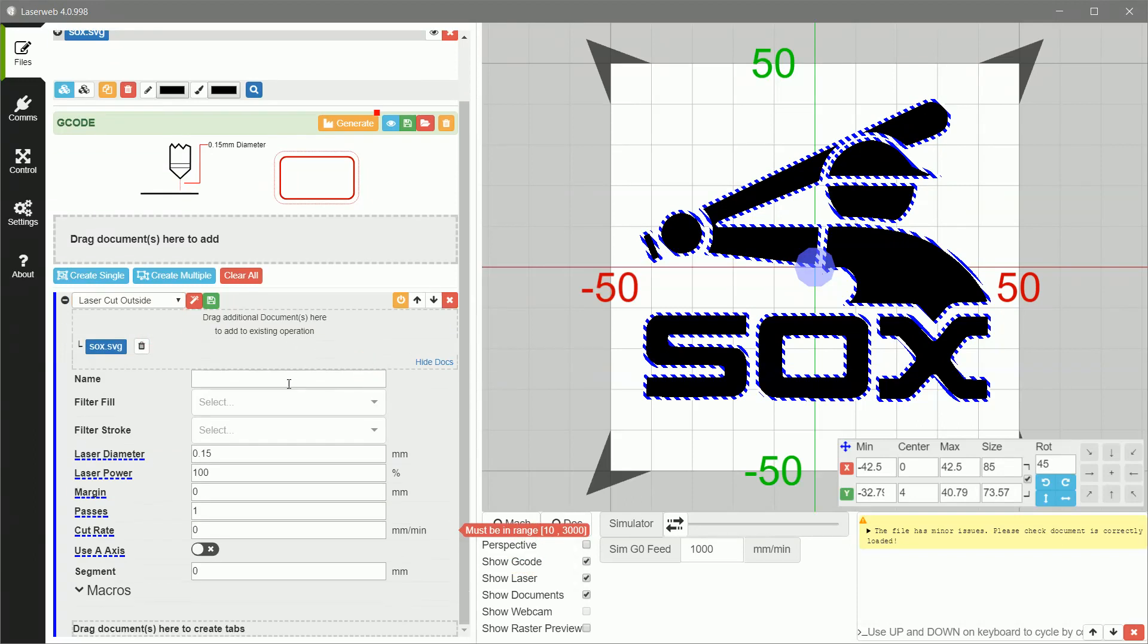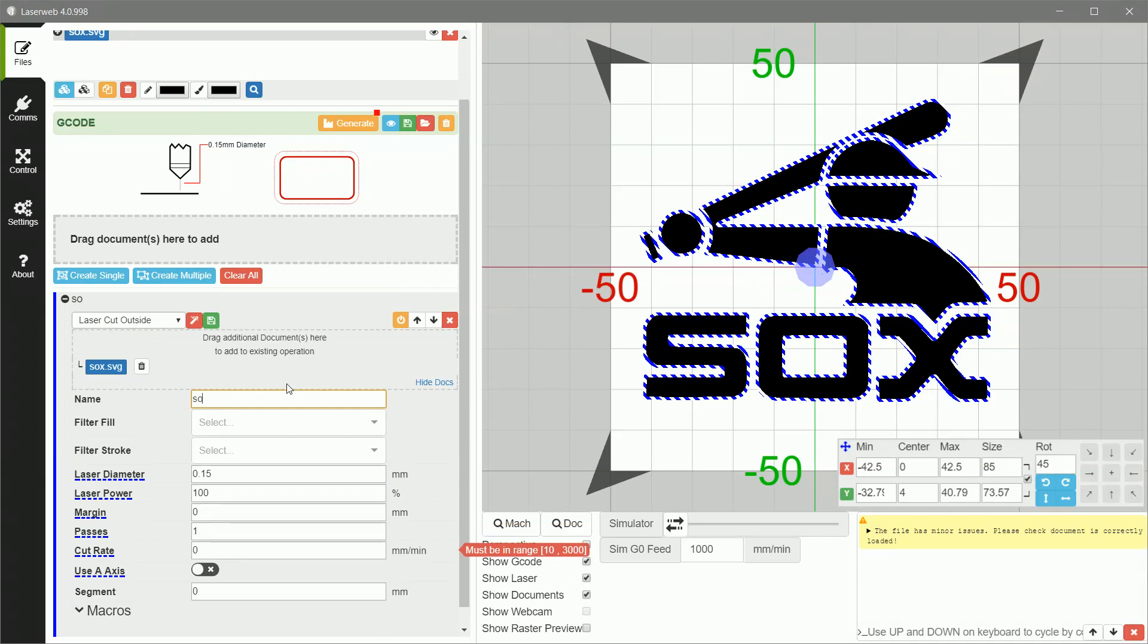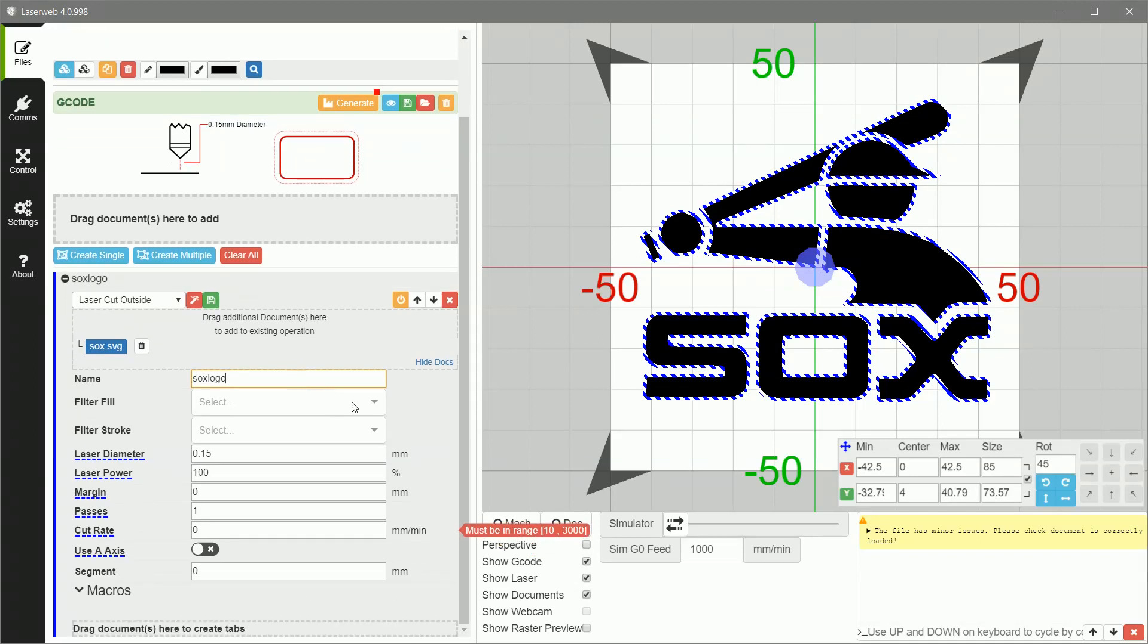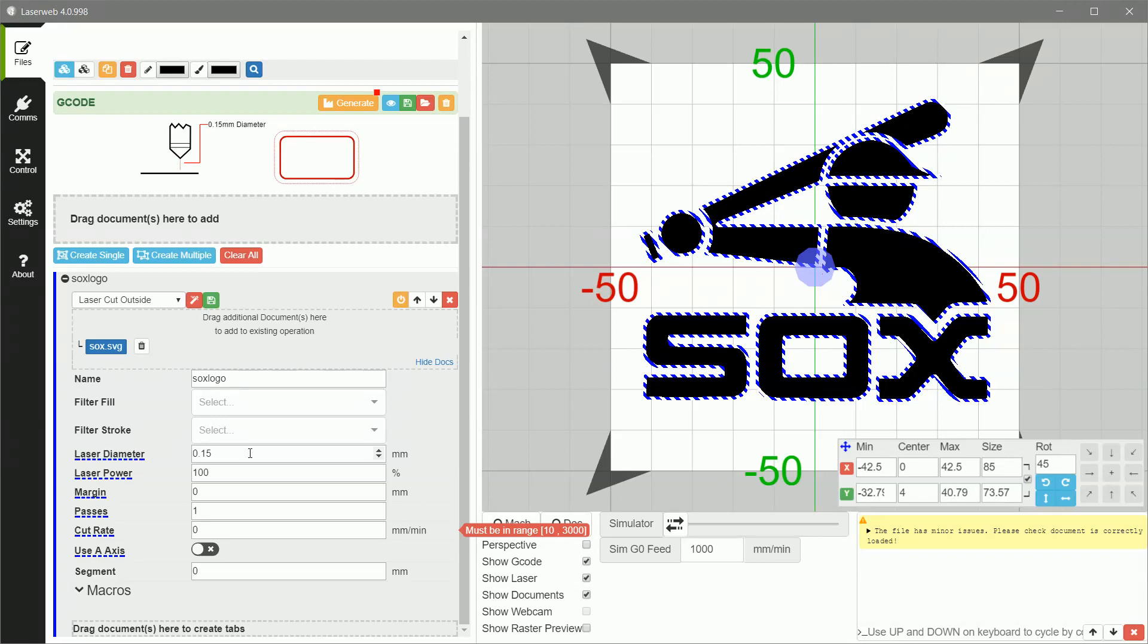Name, you can name it if you want. Sox logo is fine. Filter fill and stroke are things you can read about. It's if you have a rough graphic and you need to filter some things down, you can use these to tweak it. Laser diameter got copied from the section before, so you shouldn't have to change that. Laser power is 100%. Again, if you wanted to derate this for a material, like if you've got a material that doesn't want 100% power, then you could change it here.